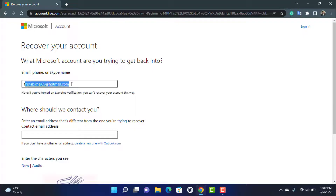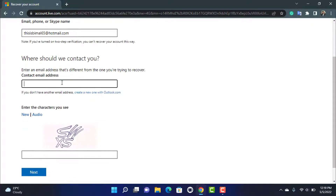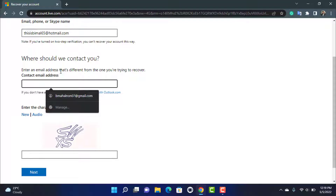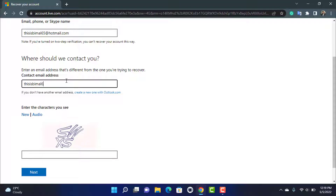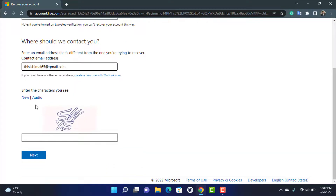Clicking that will take you to another page asking 'What Microsoft account are you trying to get back into?' Enter your Microsoft account there. Below that, you'll see a contact email field — this doesn't have to be an alternate email; it can be a completely new spare email address. Enter that email address, verify the captcha by entering what you see on screen, and then click Next.